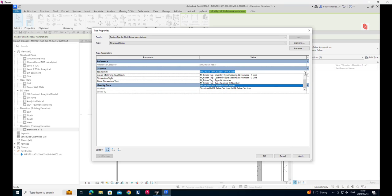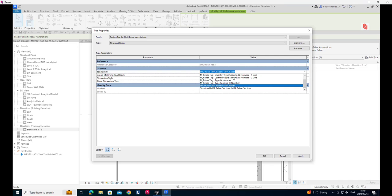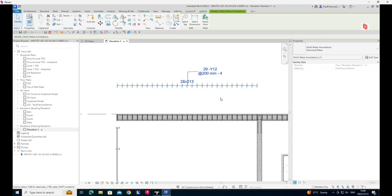So if we had a look at that we've also got quantity, type and spacing and number, so there are different rebar tags there. Let's see what happens if we switch it out. There you can see what that looks like.